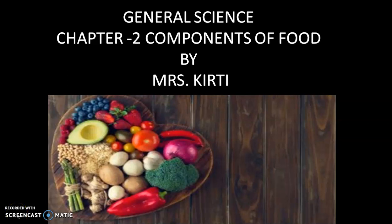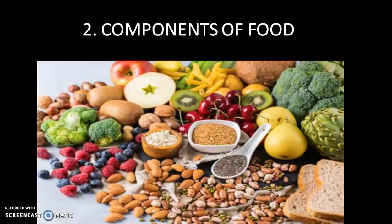Good morning class 6! Today we'll begin with our second chapter, Components of Food. We have completed our first chapter, Food: Where Does It Come From, and I hope you've completed your exercise question answers in your notebook neatly. Your notebook will be checked every month on Fridays, and your work should be done neatly, as I have already sent you a short video on how to write in your science notebook.